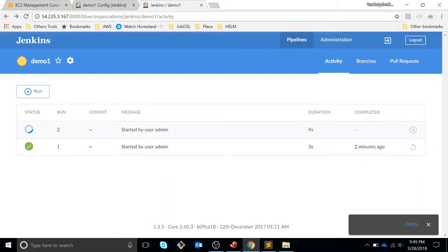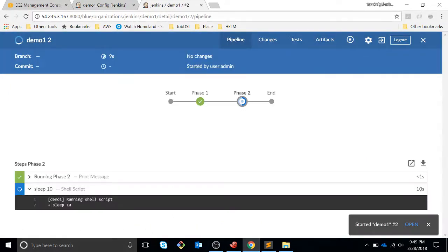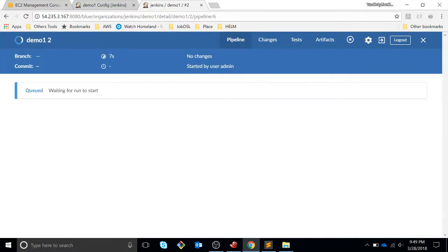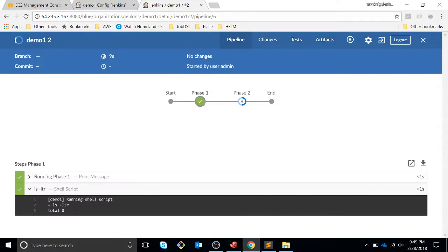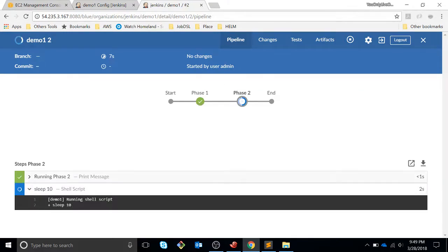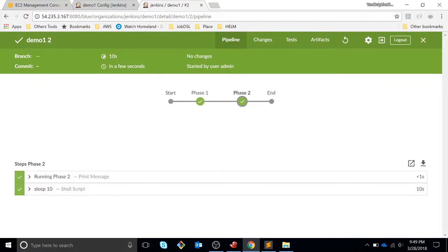So as you can see, the first step was successful, just listed the directory, and the second one was already successful. That's it. This is how you get a basic configuration of BlueOcean and Jenkins and how we create a basic pipeline with two phases.